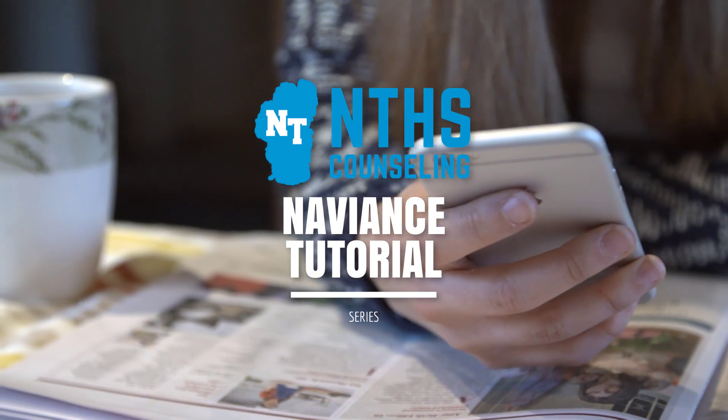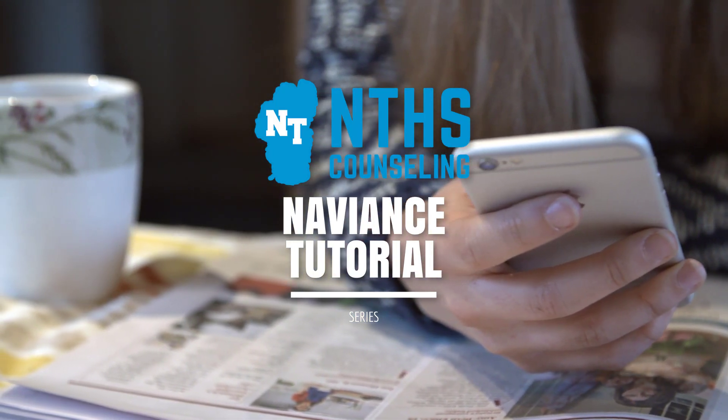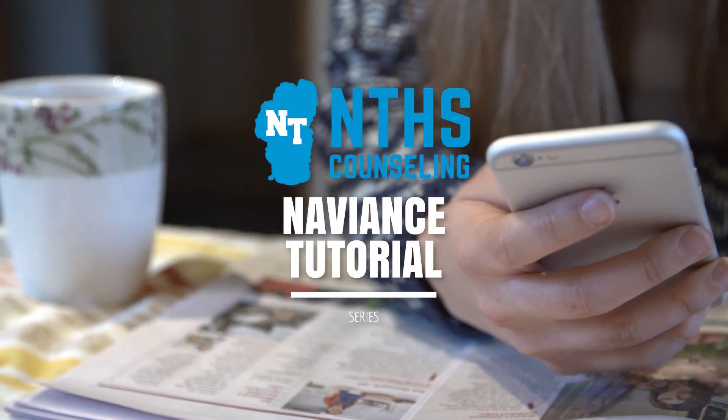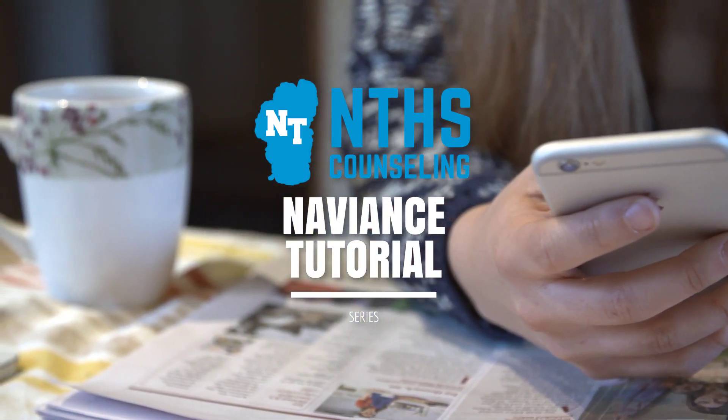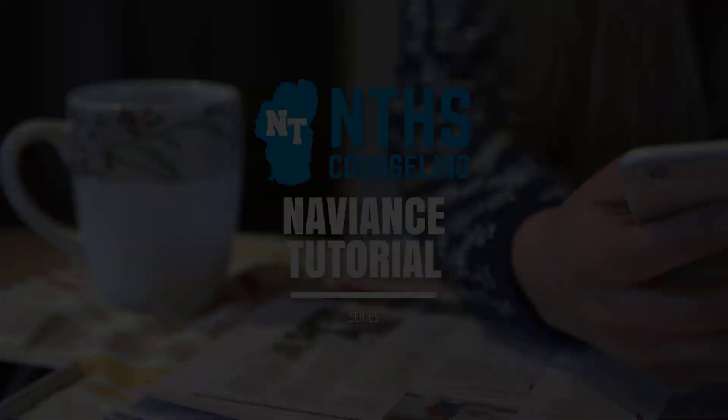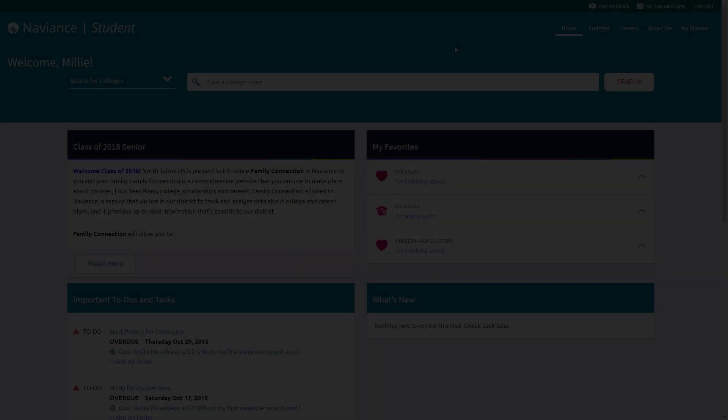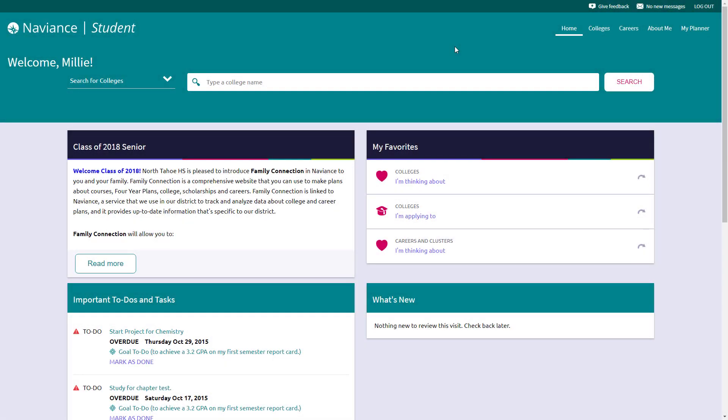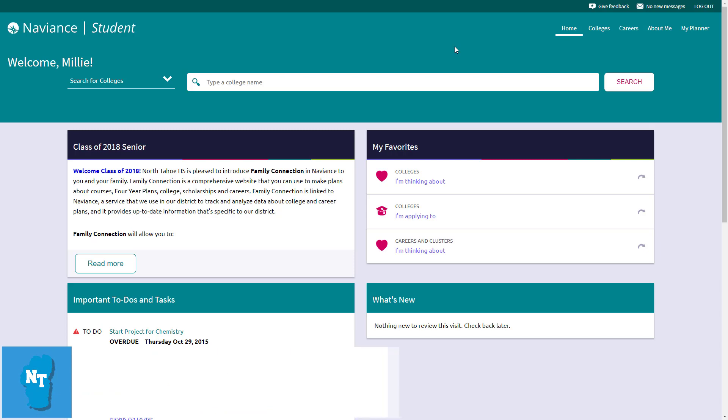Welcome to the North Tahoe High School Naviance Student Tutorial Series. Welcome back to another episode of the Naviance Student Tutorial Series.